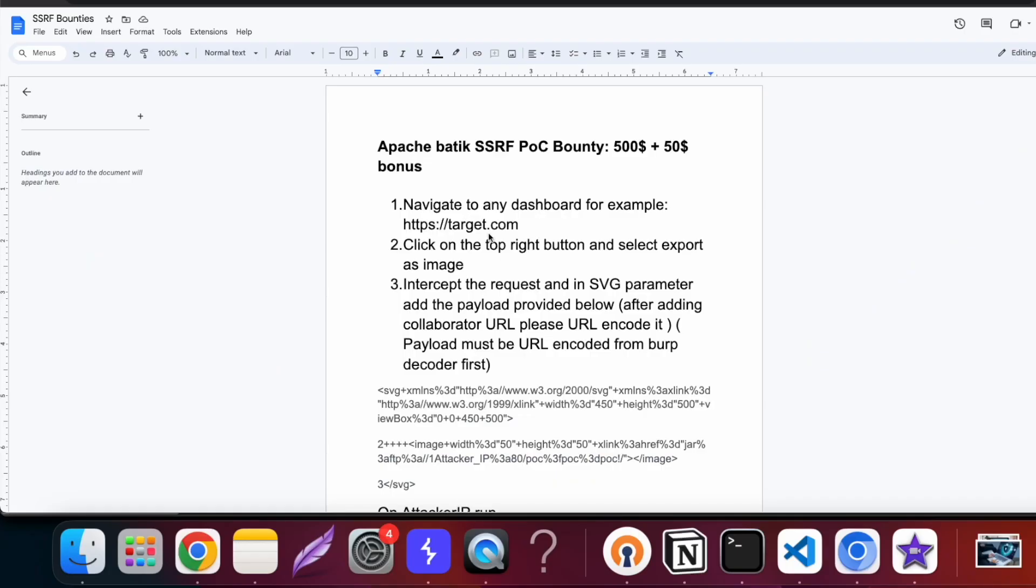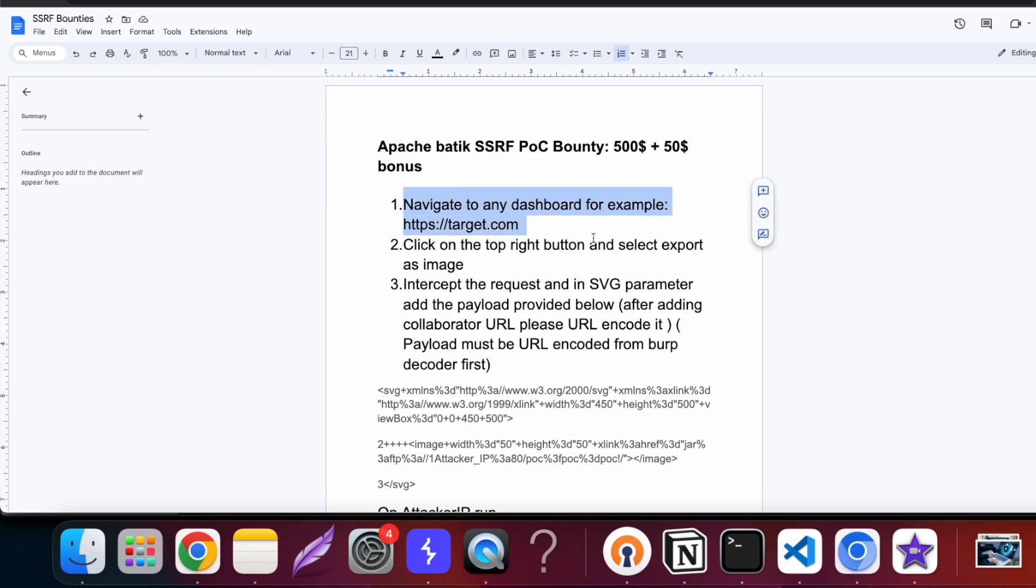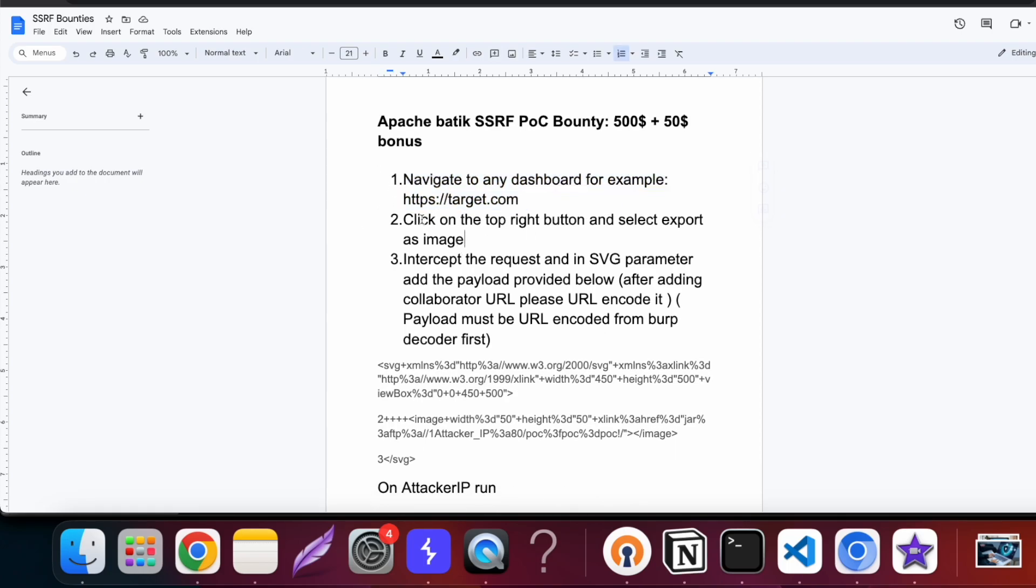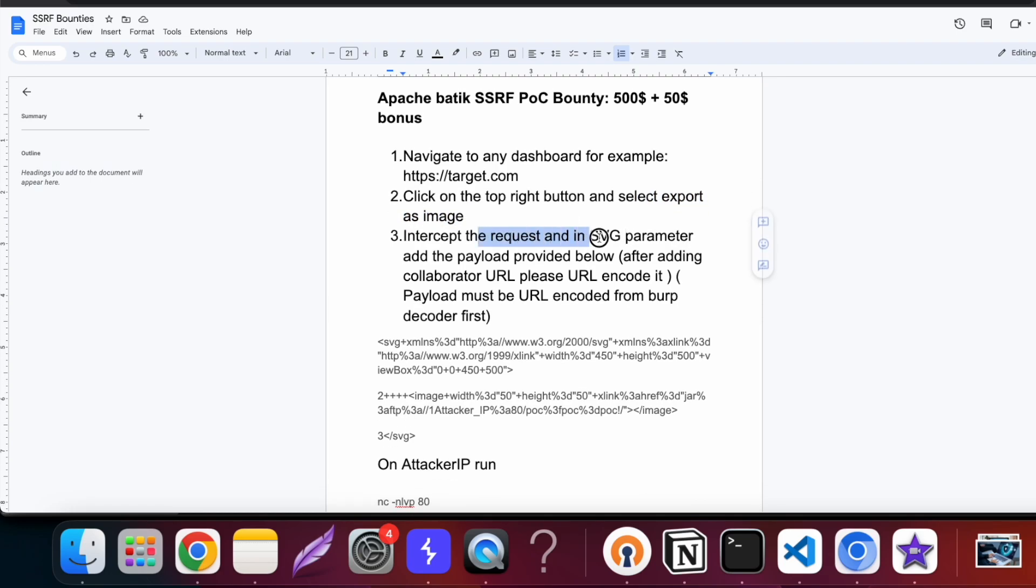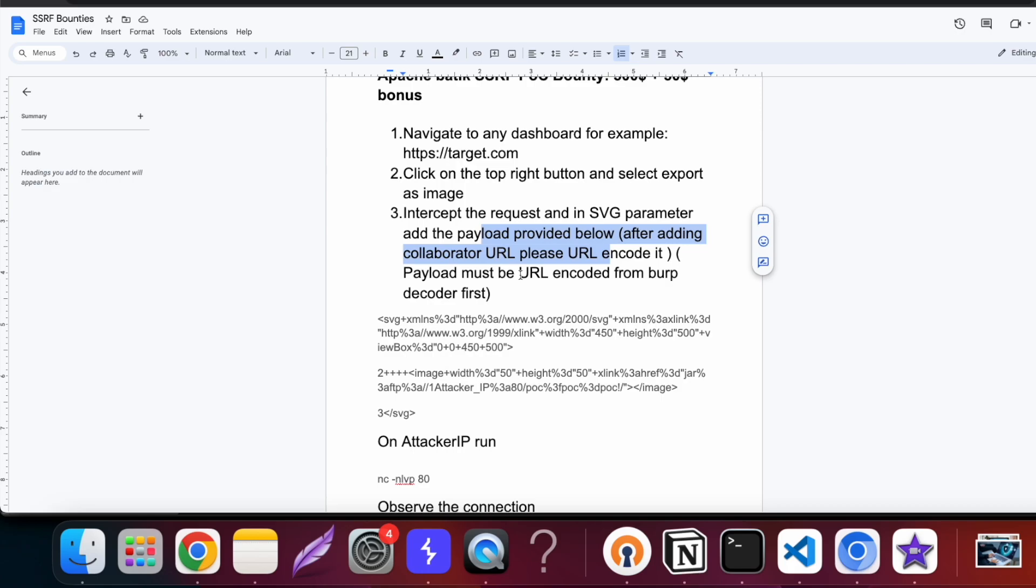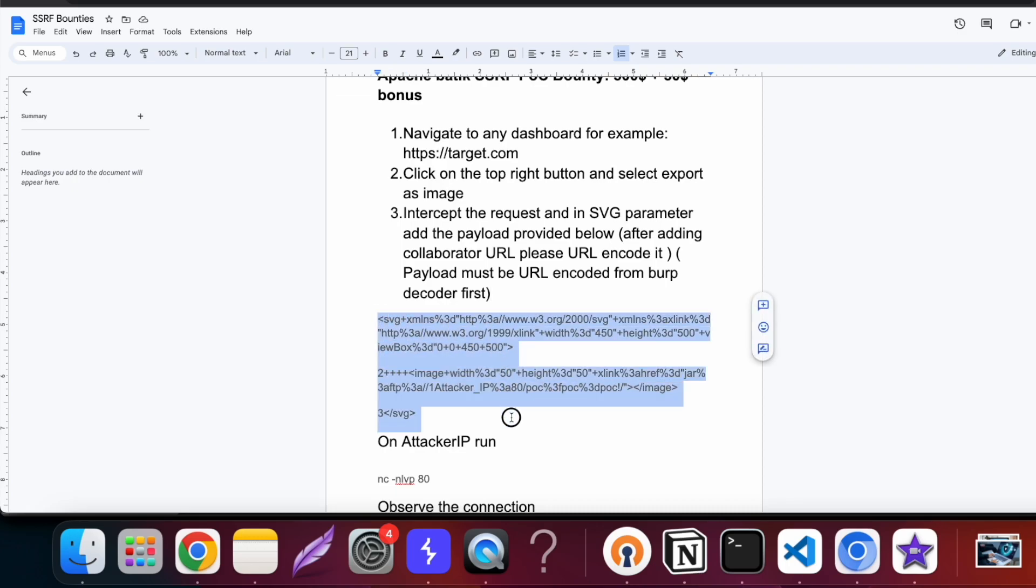One report that I find very interesting that I have reported in bug bounties for SSRF was Apache Batik SSRF. The steps to reproduce were very simple: navigate to the target, click on the top right button and export as image, intercept the request and in the SVG parameter add the payload provided below. There was a particular parameter going through the request which contains this particular SVG data.